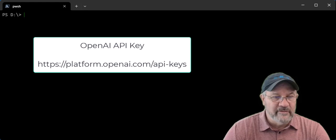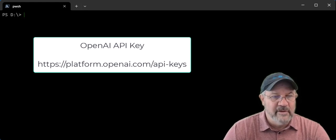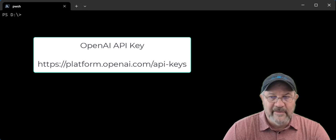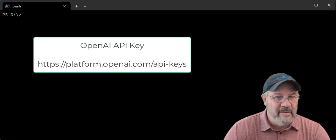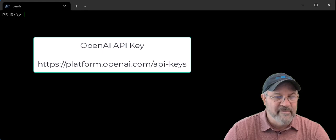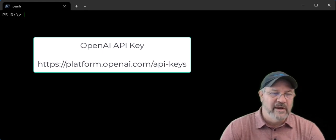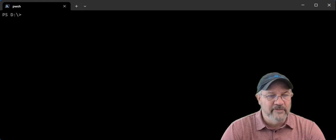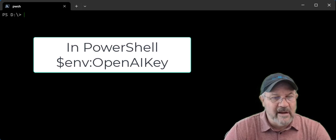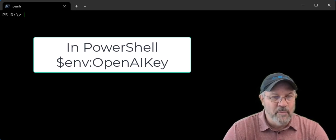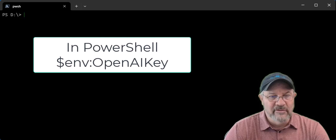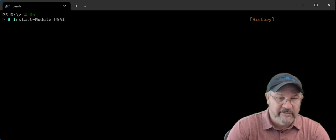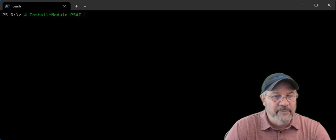So if you want to get started with this, a few things you need to do. You want to get yourself a key at the OpenAI website. Put down five bucks, it only uses up to five dollars, so you can't have any runaway costs. Do that, get yourself a key, and set that key up as $env key, and then you can start to play around with the PSAI module, which you can install this way.